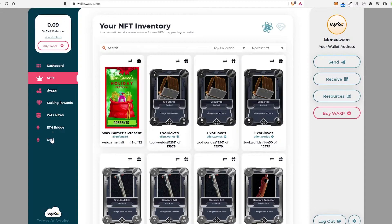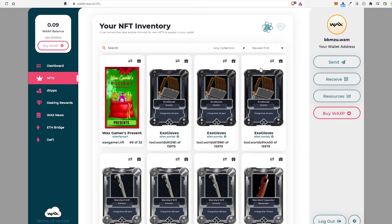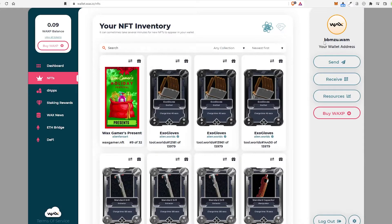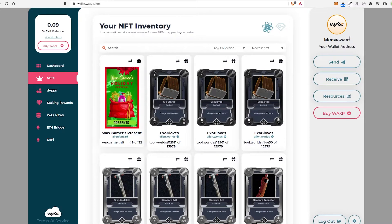And you have other stuff here, staking, ETH Bridge, and everything there. So when you're in here, all you would do is go ahead and go to resources, and you can see what's going on with this. You also have your WAX address up here.